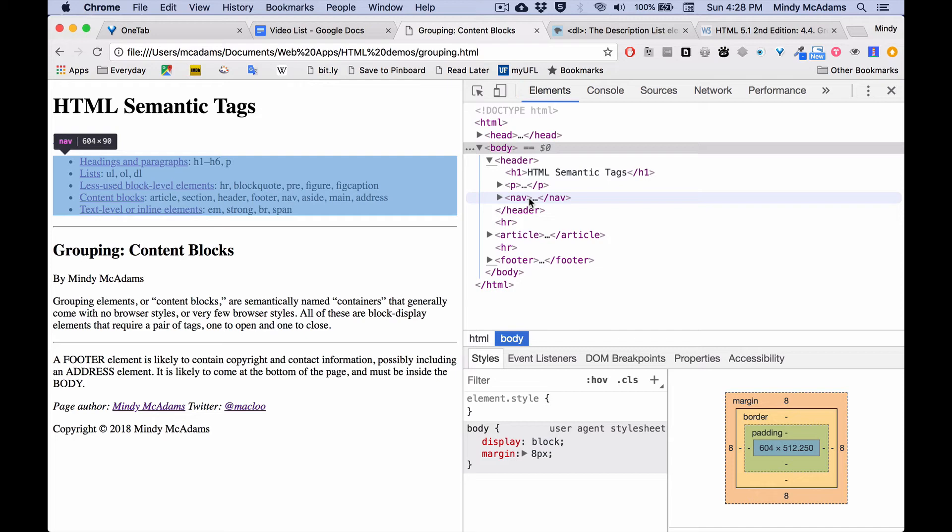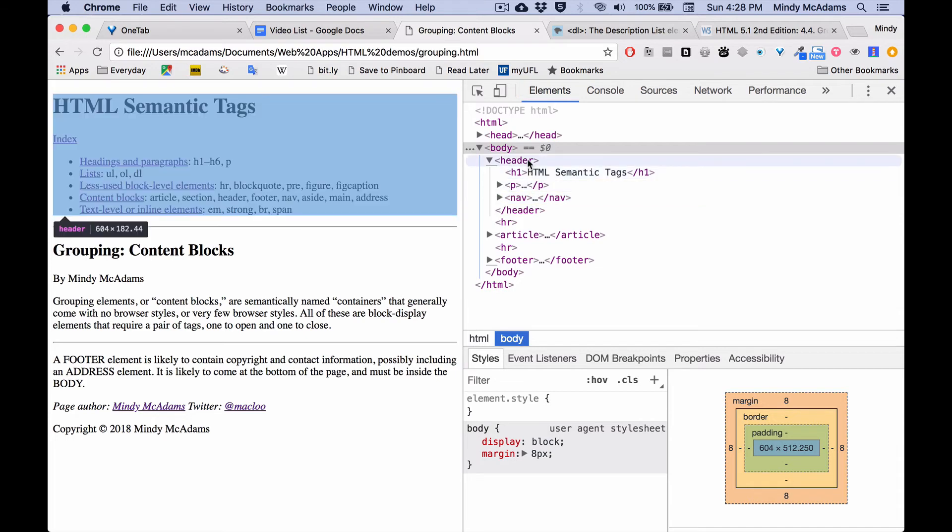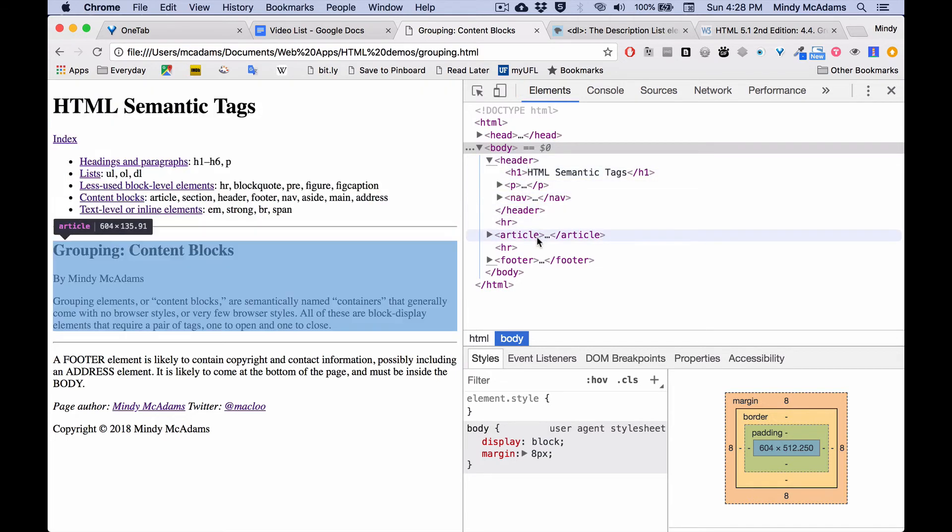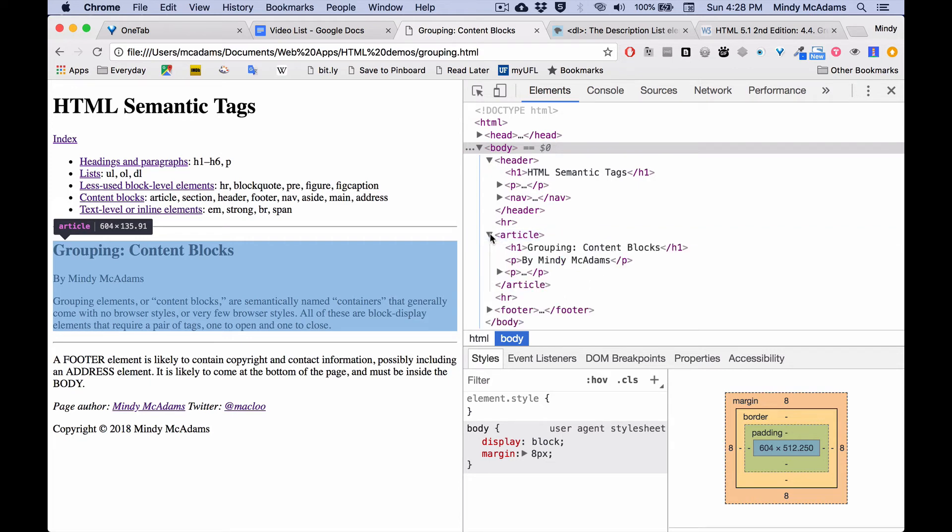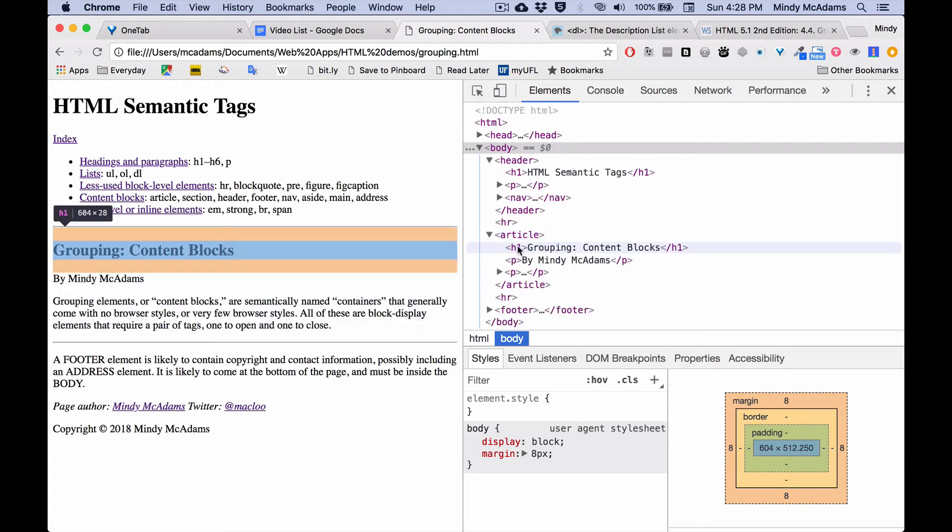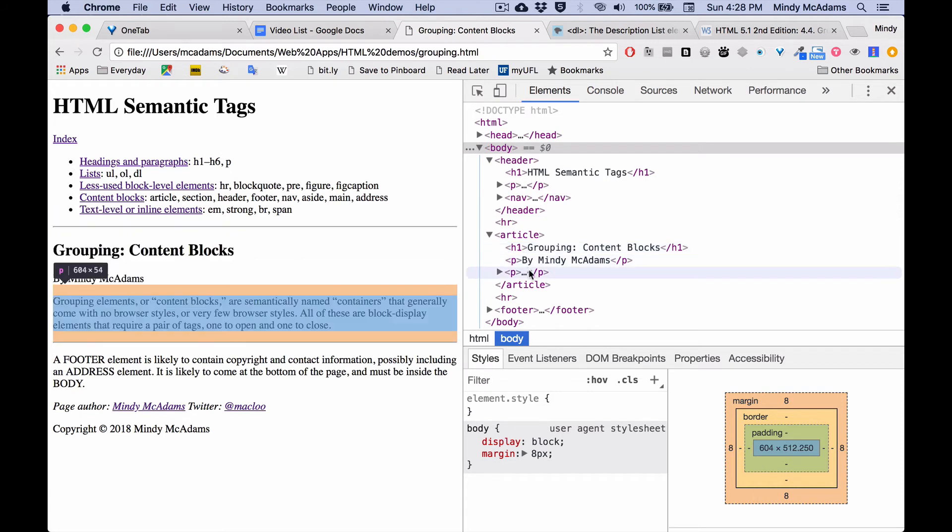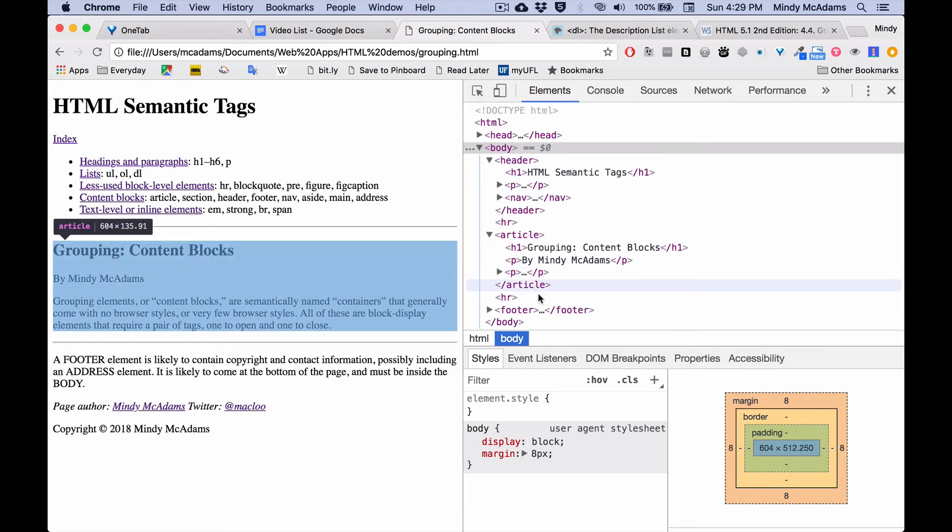Then below the header, you may have an article set off as just an article. And that article may be so simple that it does not have a header or a footer. It just has H's and paragraphs inside it, nothing else. That's allowed. That's okay. It doesn't have to have any sections. In fact, this page has no sections at all.